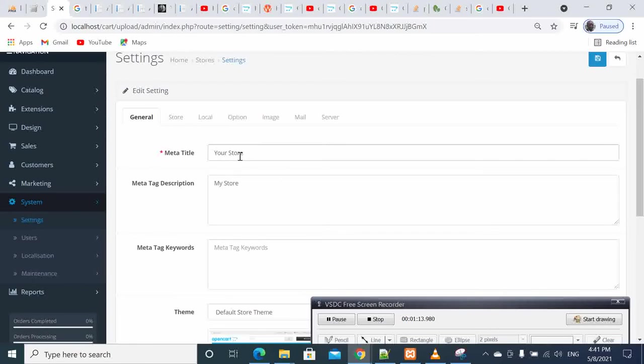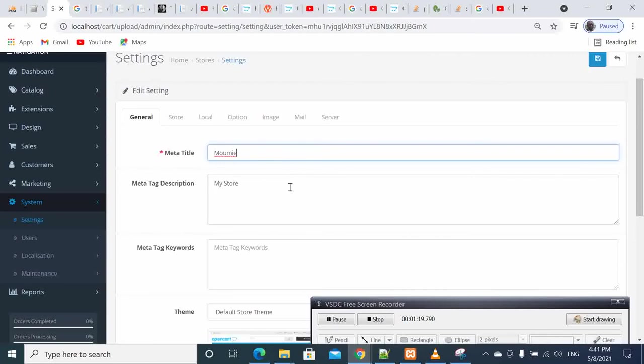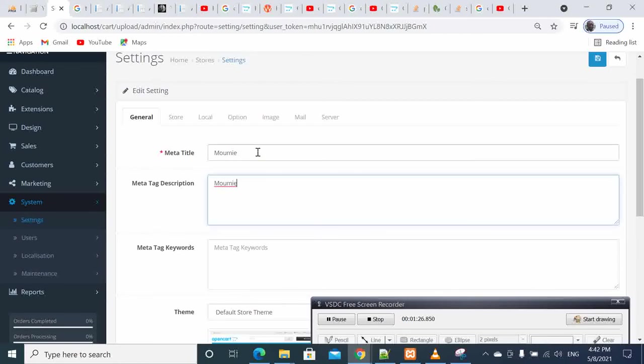So what we do here, I'm going to rename my store. Let's call it Moumie Store.